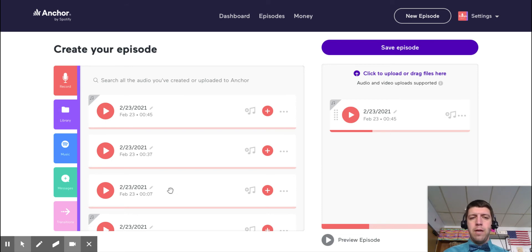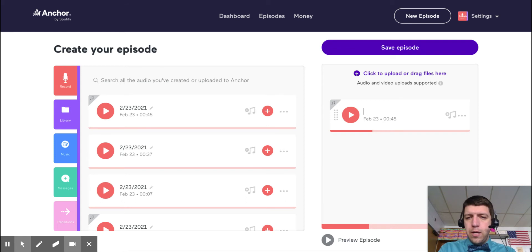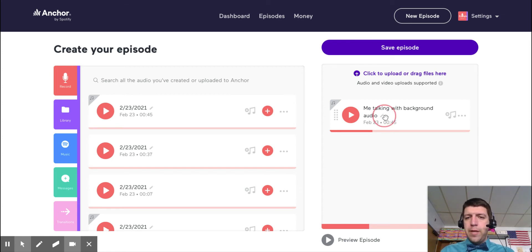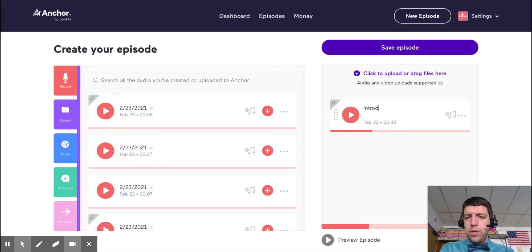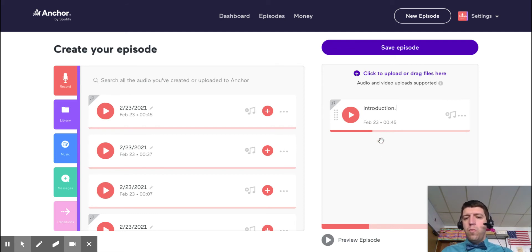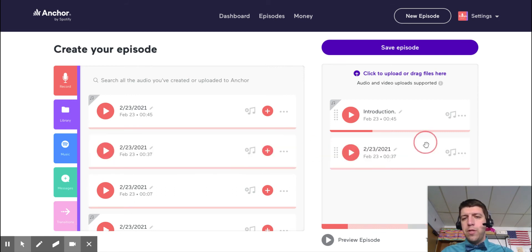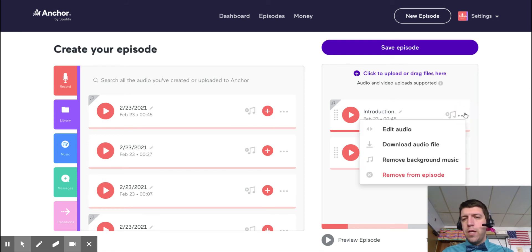And again, if I have multiple pieces, so this was the one part and I can edit it too. So I could say me talking with background audio, or if that's my introduction, right, I can click that little arrow and I can say introduction. Now when I put something else, it's not going to stop. It's just going to keep playing from here to here to the next section.